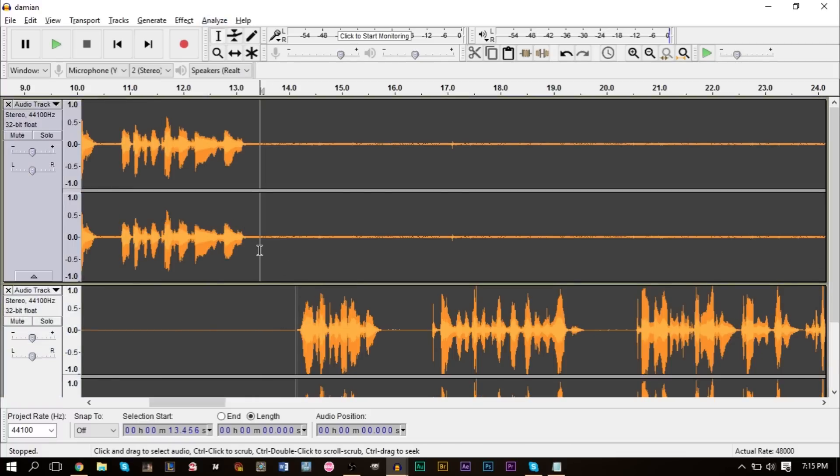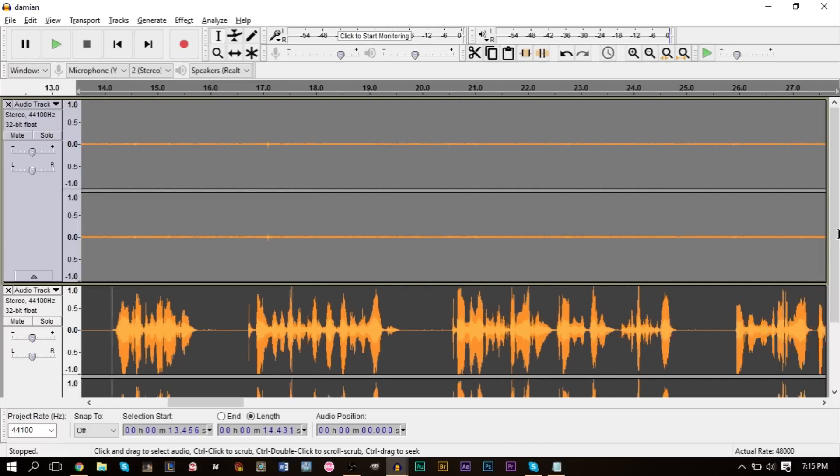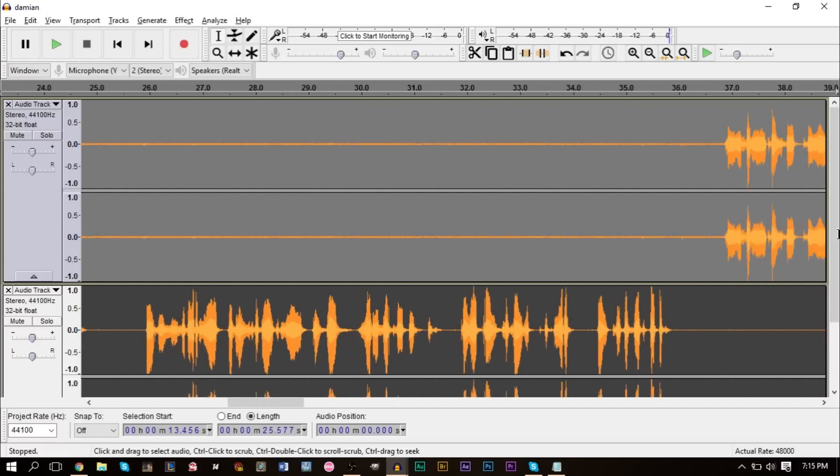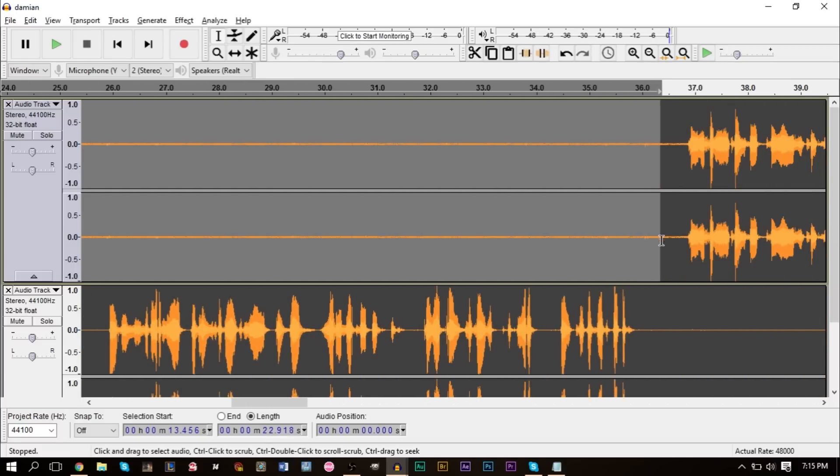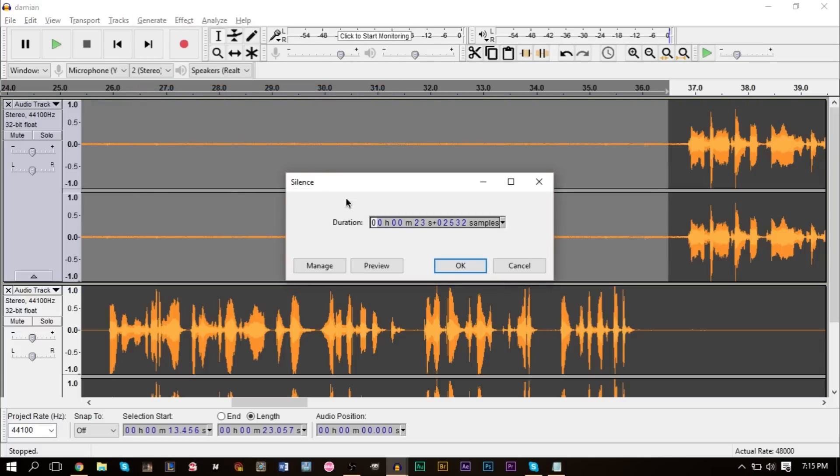You want to silence everything here, and then we can go ahead and go up to Generate. We can click Silence and then go ahead and press OK here. You'll see that will silence everything.